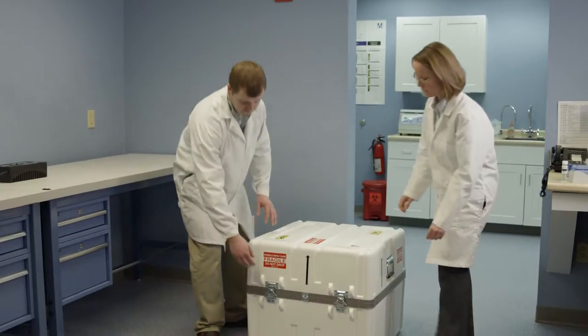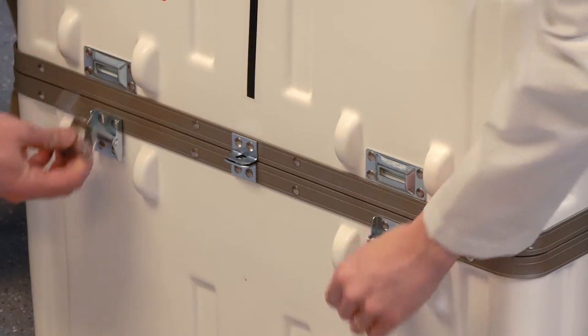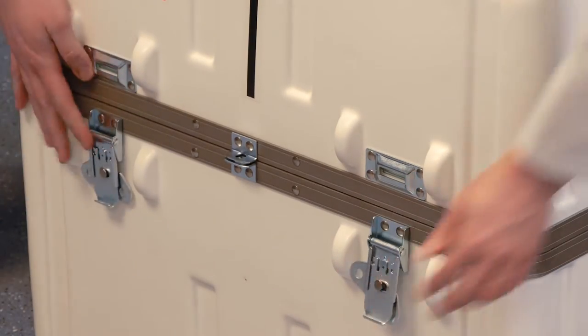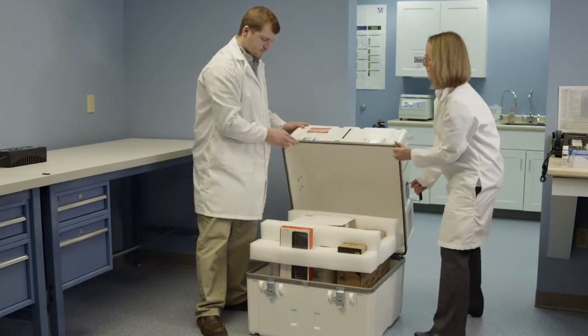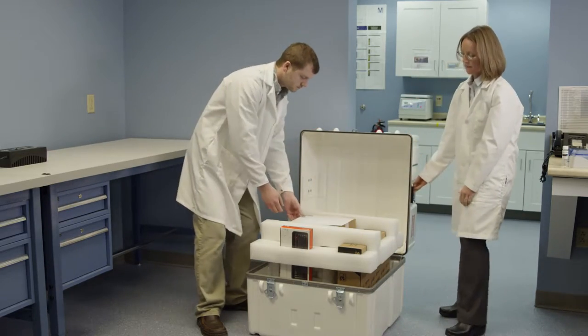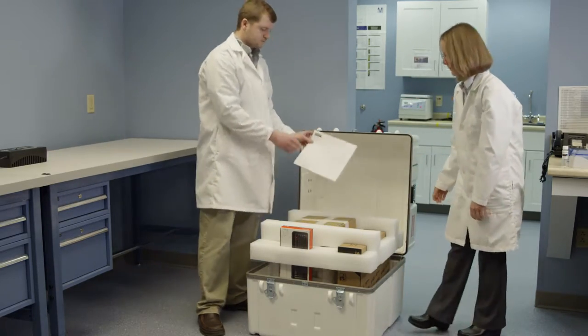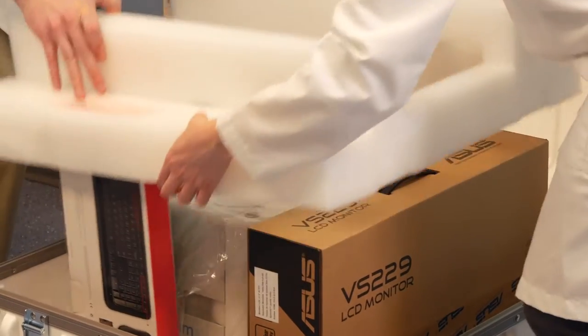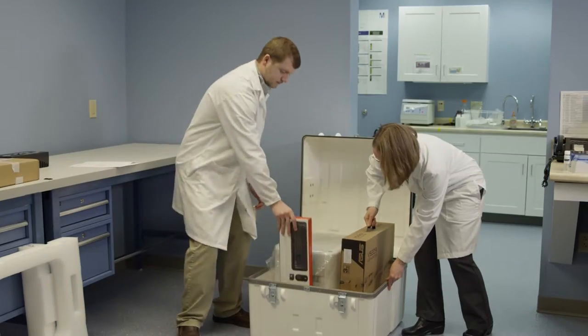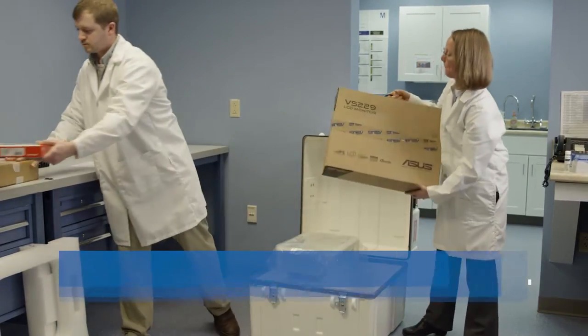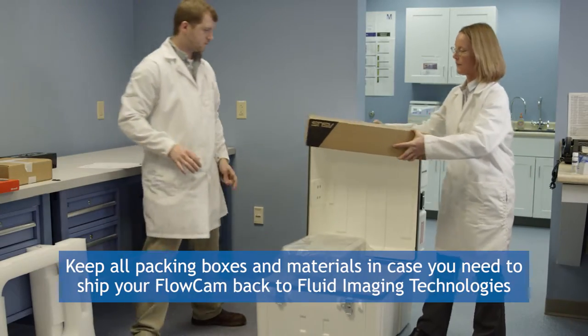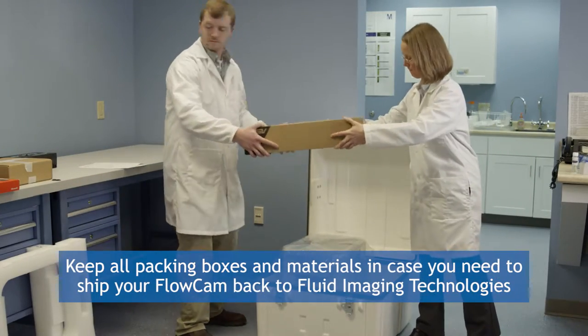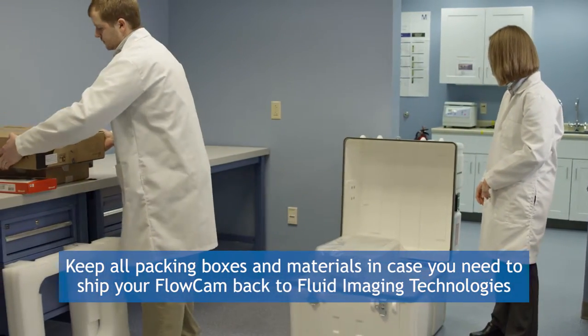Once you have your lab space prepared, begin by opening the packing crate for the FlowCam 8100. Ensure that there is no damage to the packing materials or equipment inside. Start by removing the filling material and 8100 accessory boxes. Be sure to keep all the packing boxes and materials in case you need to ship your FlowCam back to Fluid Imaging Technologies.